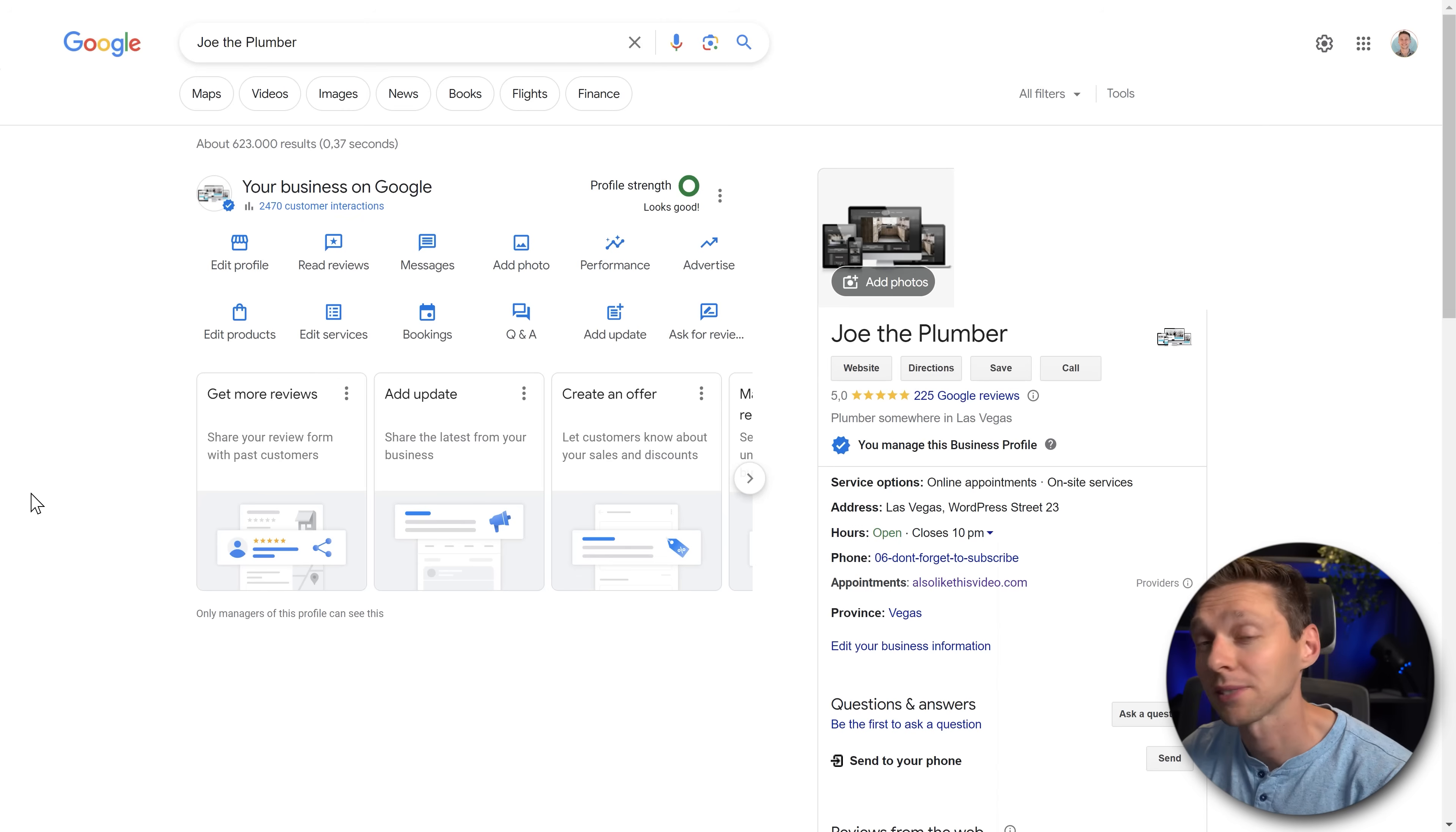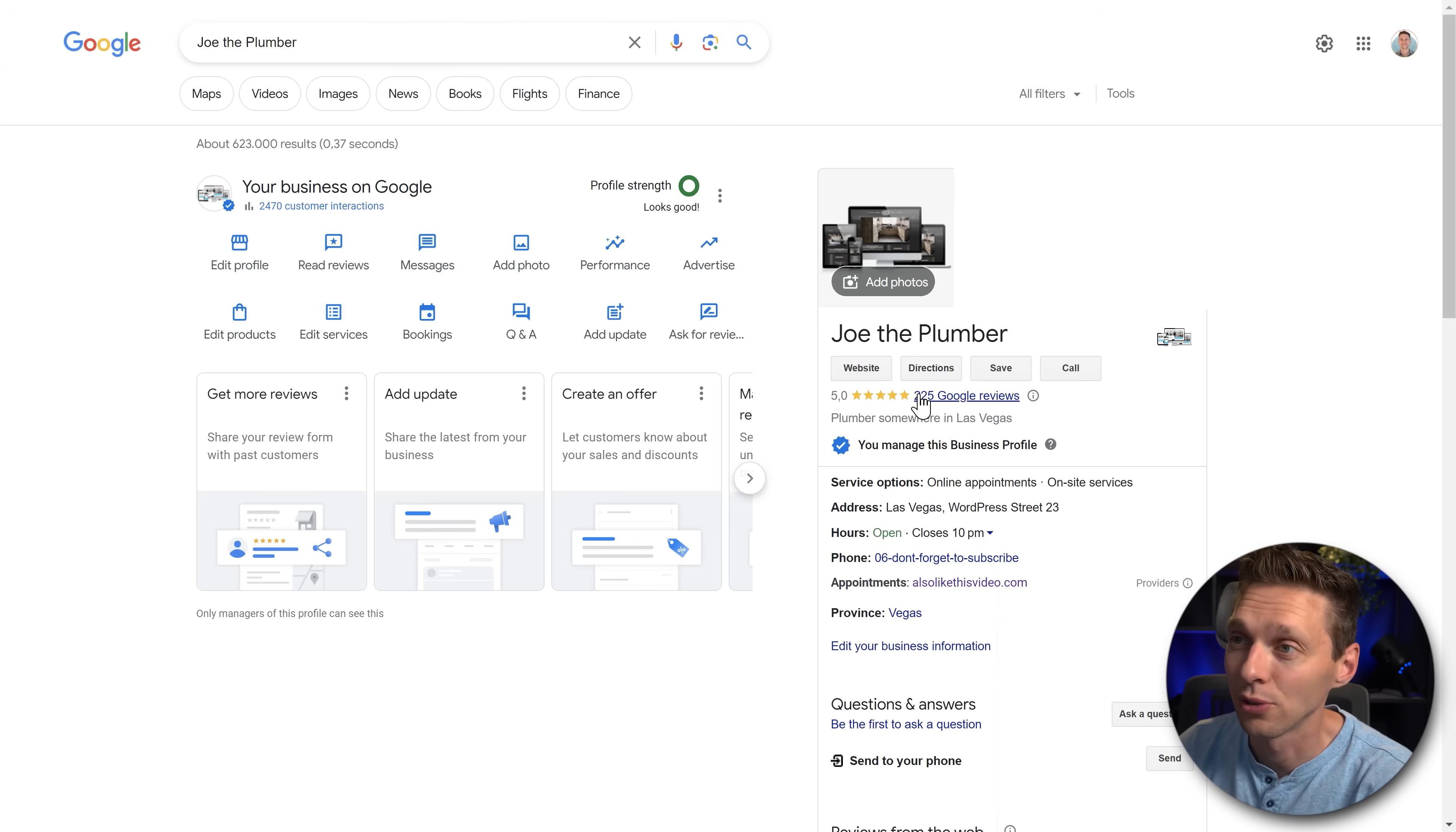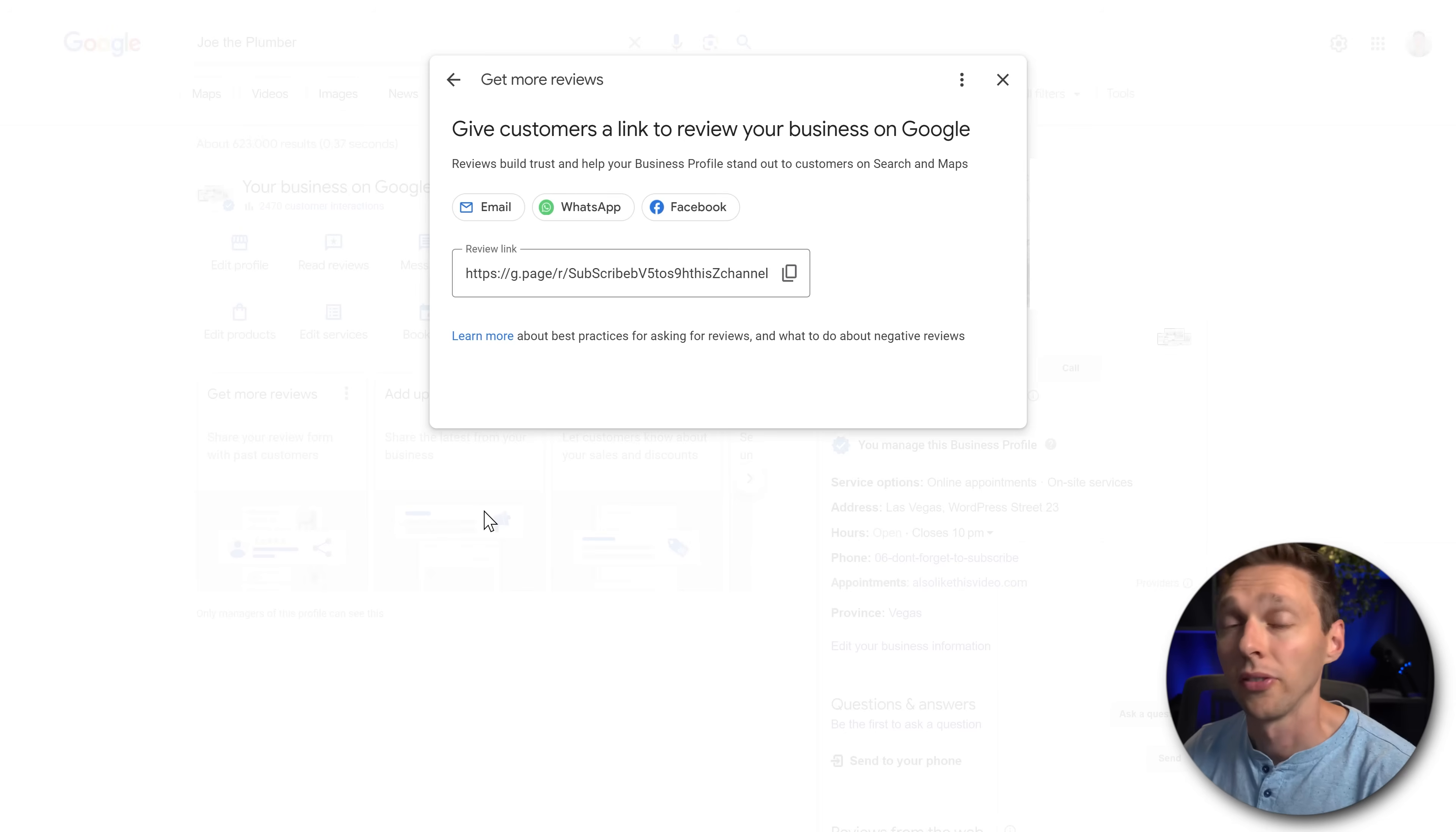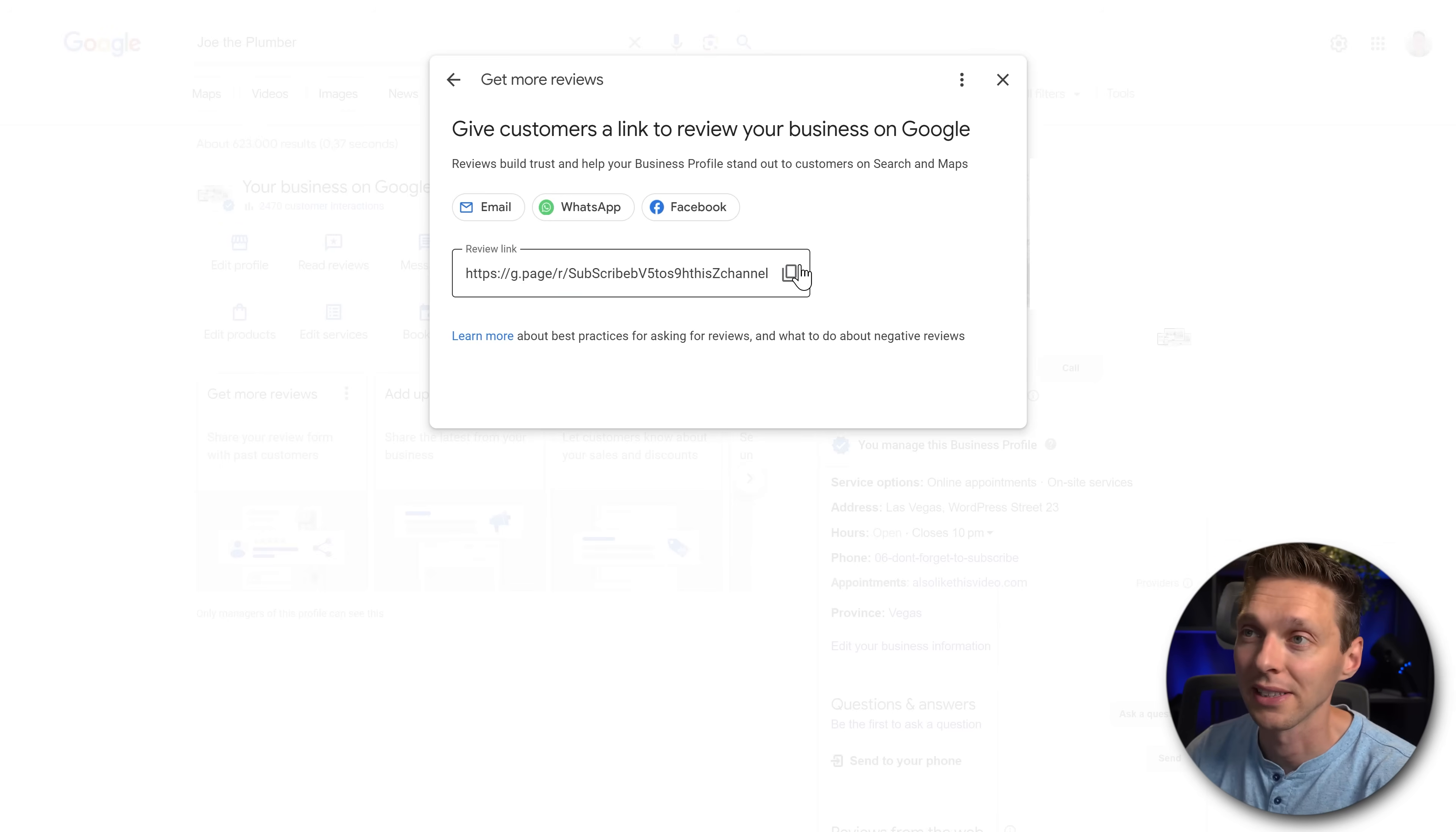Once your website has been verified, this is how it looks. You can go over here and you can see all your profile, your customer interactions, your reviews over here. The most important thing I want to show you is to get more reviews. This button. If you click here, then you see that this box get more reviews. This is the most important link of your business right now. Copy this link over there.